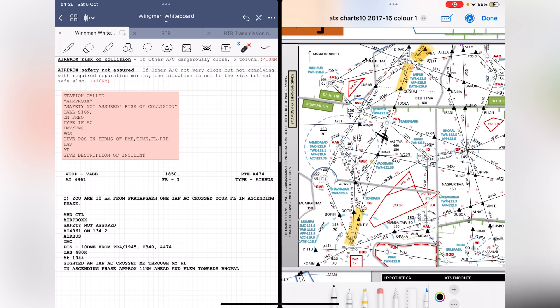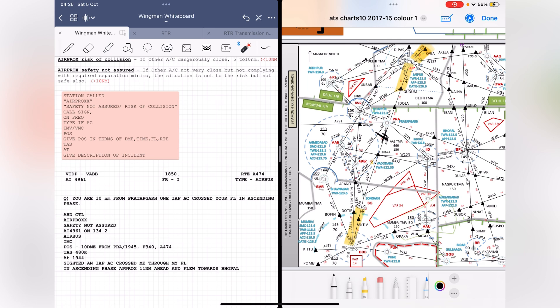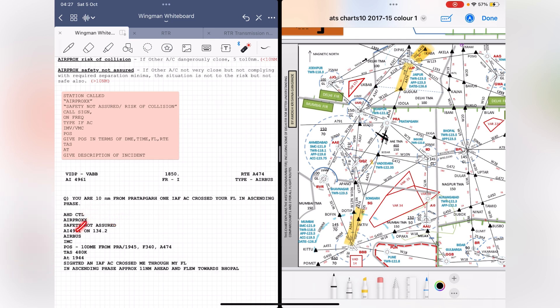Here is the complete call: 'Ahmedabad Control, air procs safety not assured, Air India 4906, 134.2, Airbus aircraft flying IMC, position 10 DME from Pratapgarh, 1945 hours, flight level 340, Alpha 474, task 480 knots. At 1944 hours sighted an IAF aircraft crossed through my flight level in ascending phase approximately 11 nautical miles ahead and then flew towards Bhopal.' That's it — quote the question at the end. It's straightforward: station called, air procs phrase, call sign, frequency, aircraft type, flight rules, position, task, and incident description.